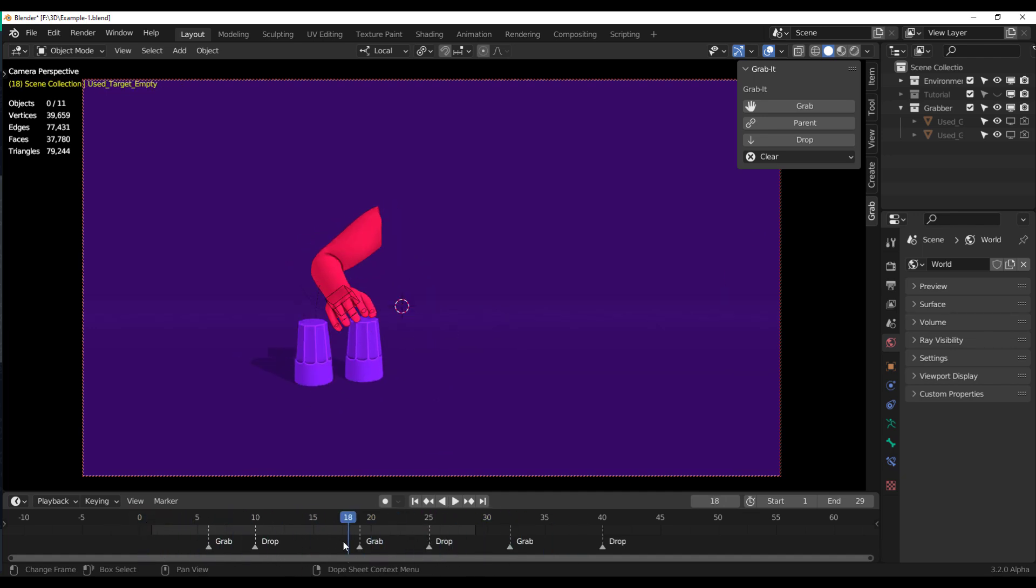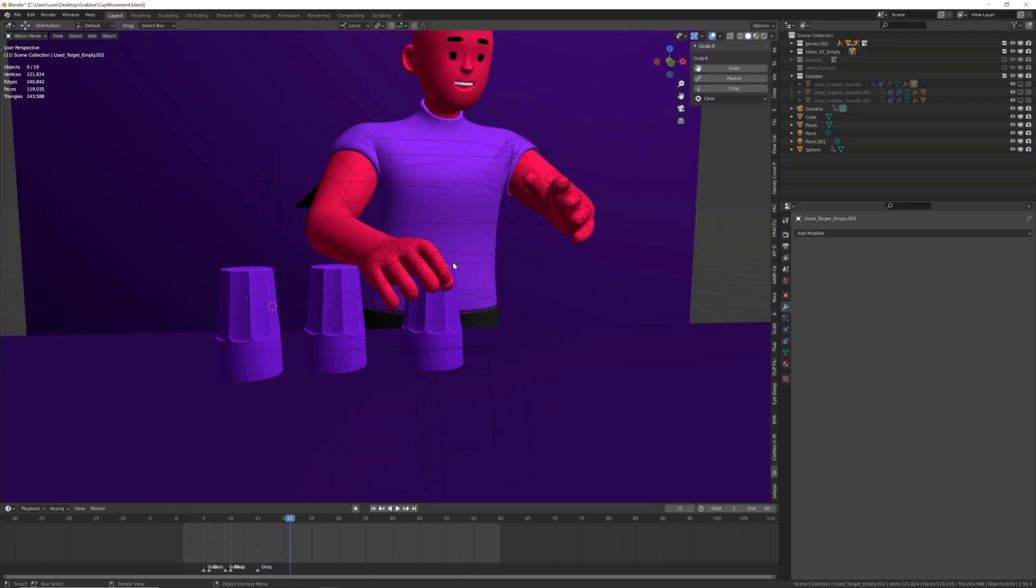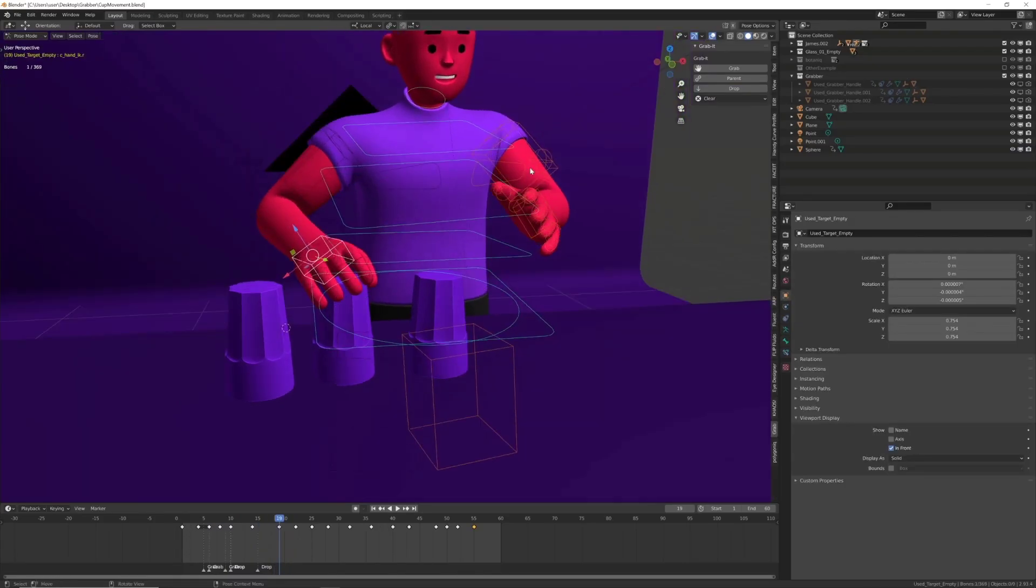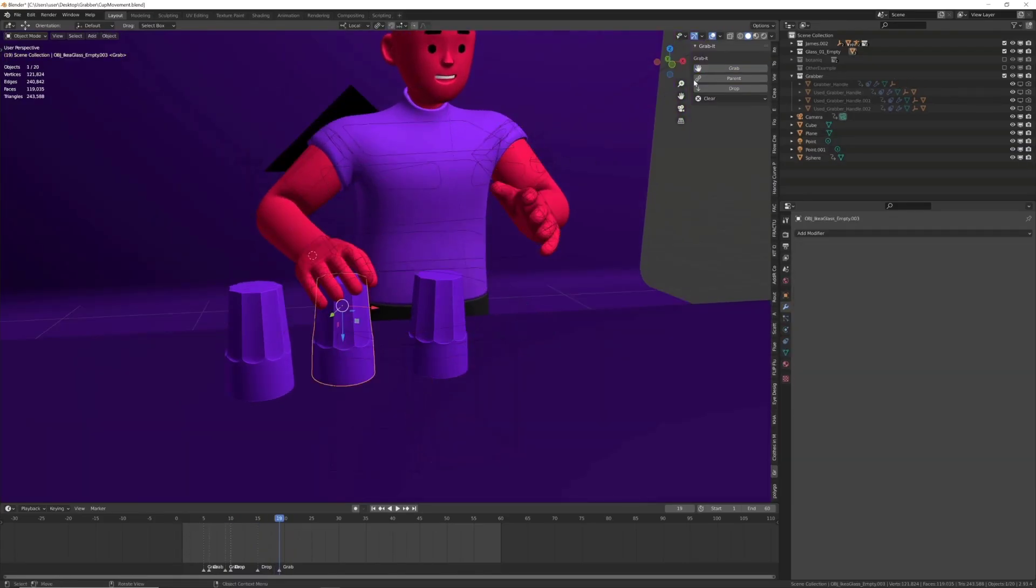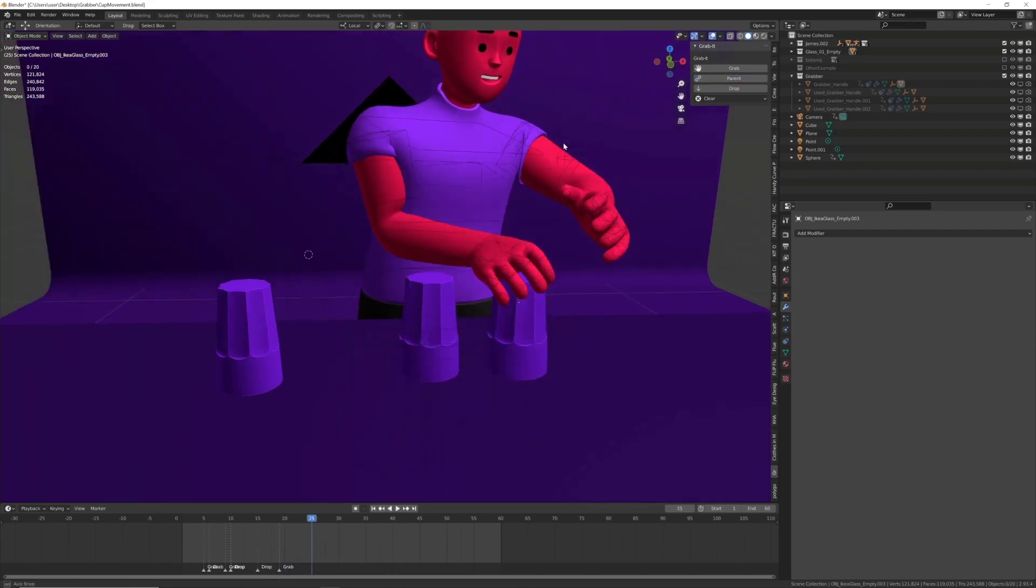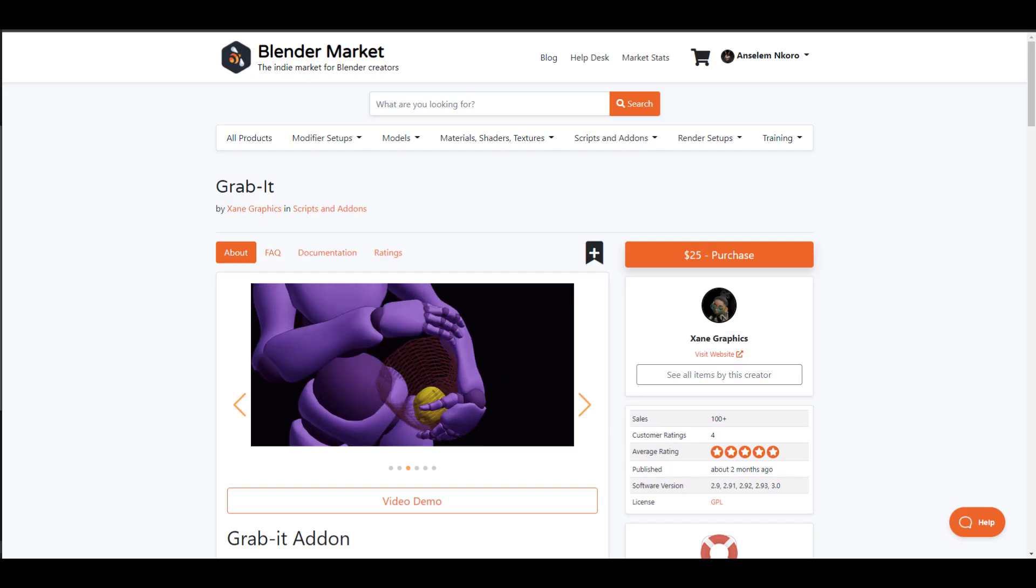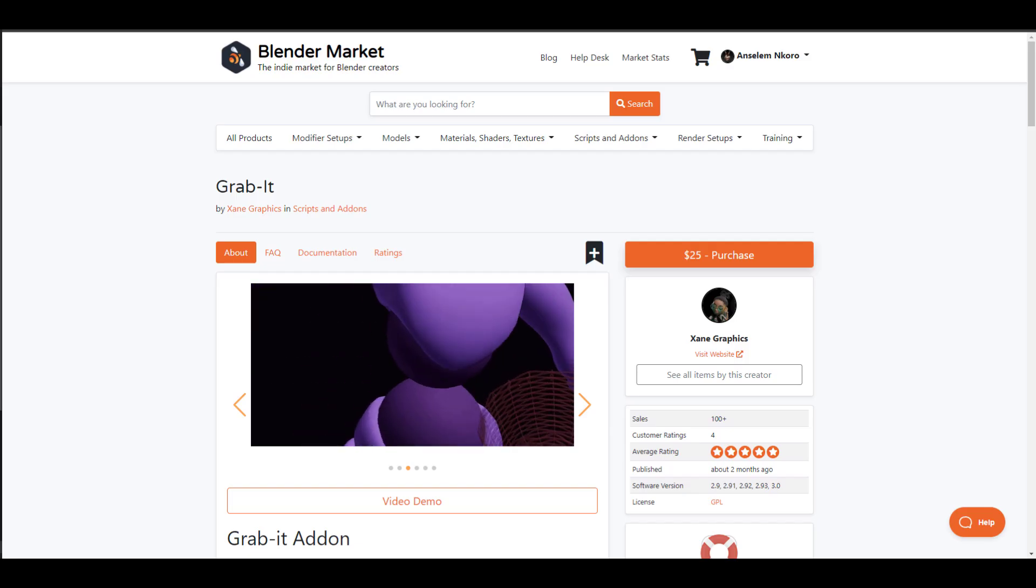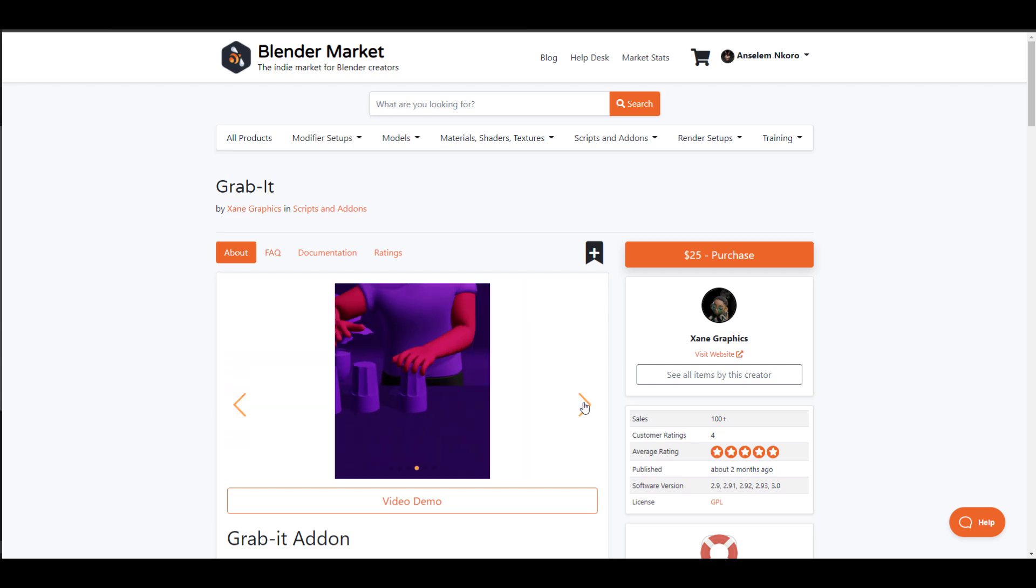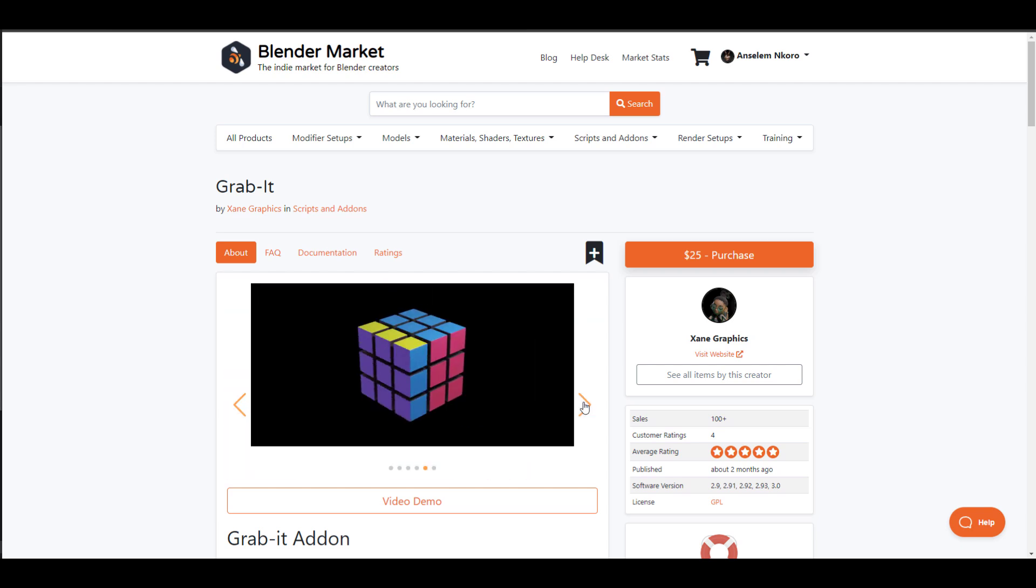Hey, what's up guys and welcome back to Ask Enki. Today we're taking a look at a beautiful add-on known as Grabbit. Grabbit is made available by the folks at Zane Graphics and we've mentioned this add-on a couple of times and I do know lots of you guys would like to see this add-on in action.